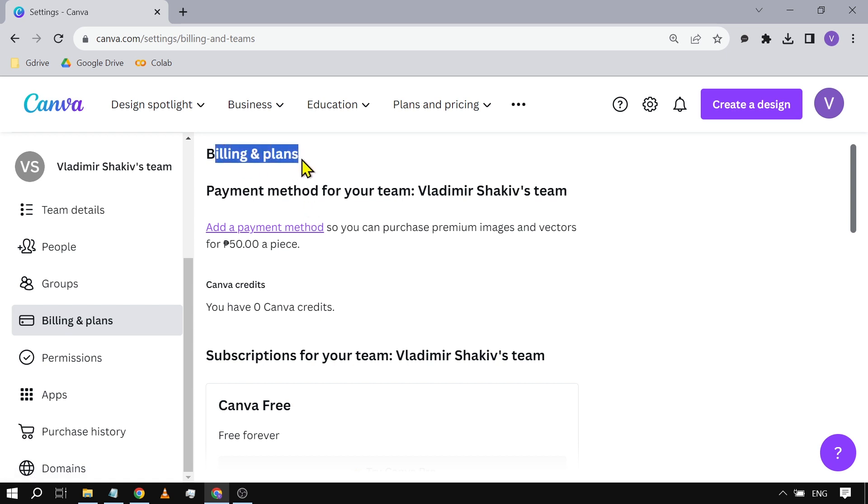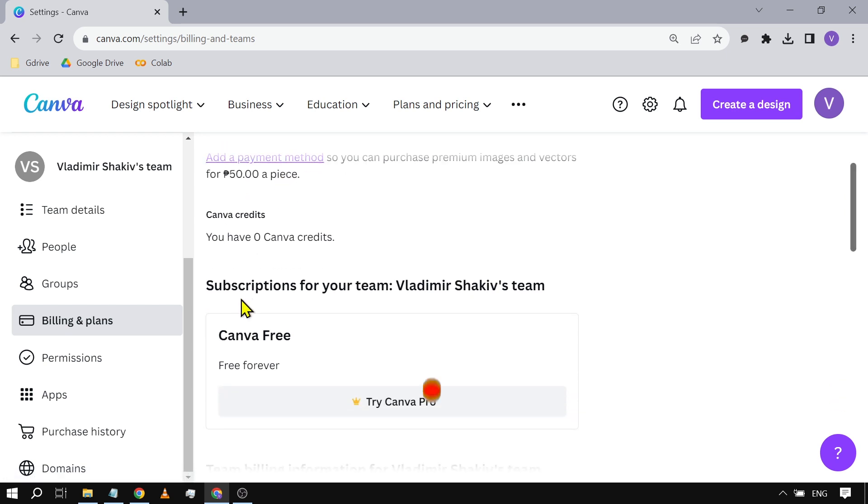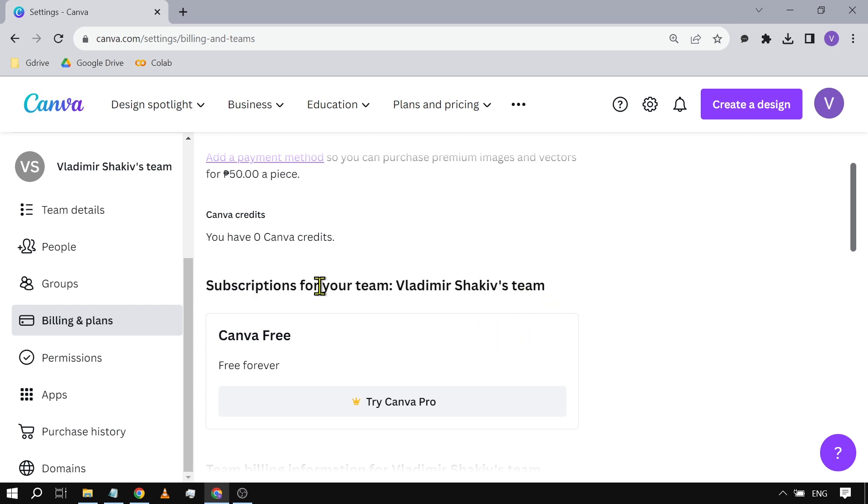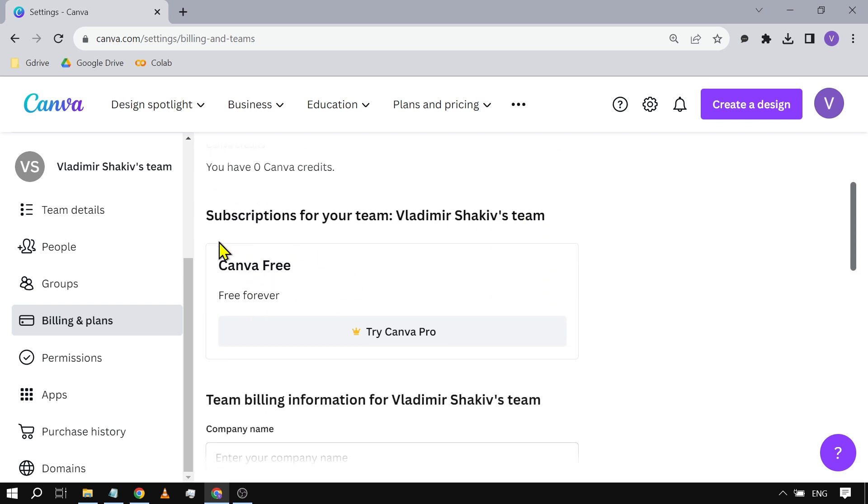First things first is billing and plans. If you scroll down here, you should be able to see subscriptions for your team. In my case, as you can see, I'm using Canva free.